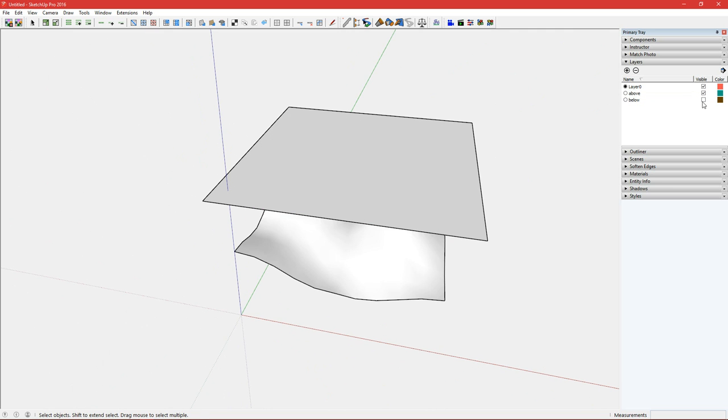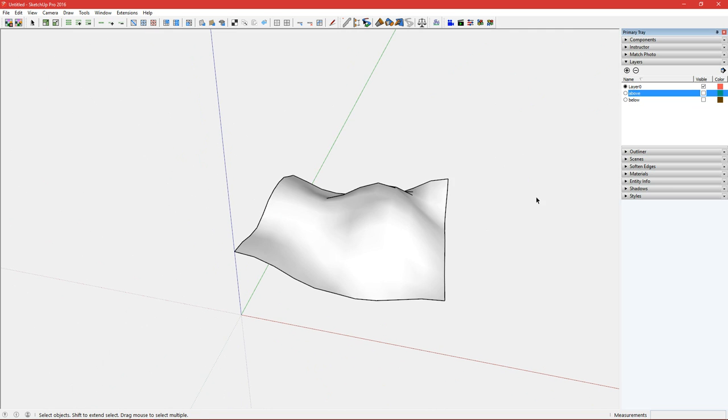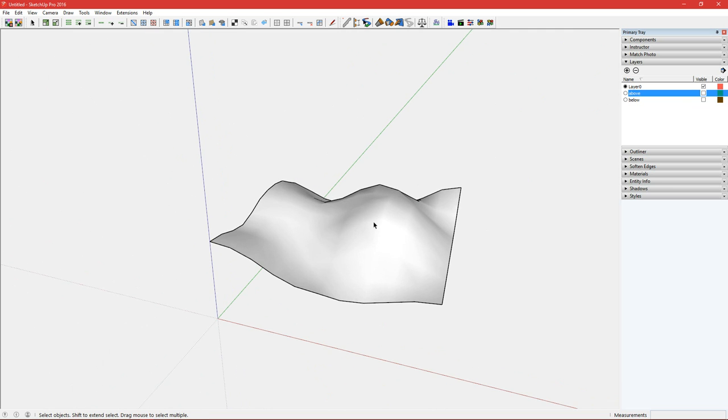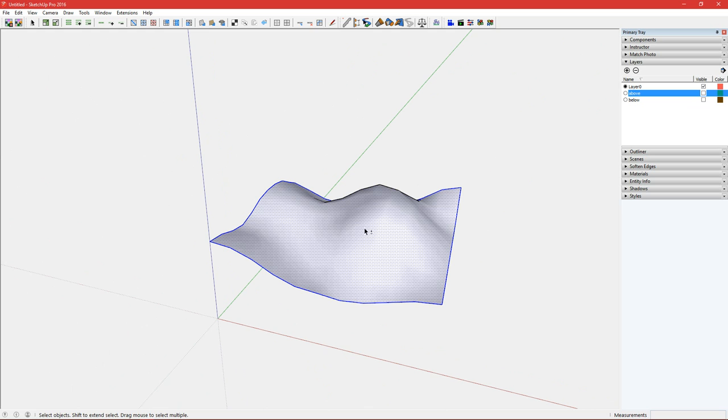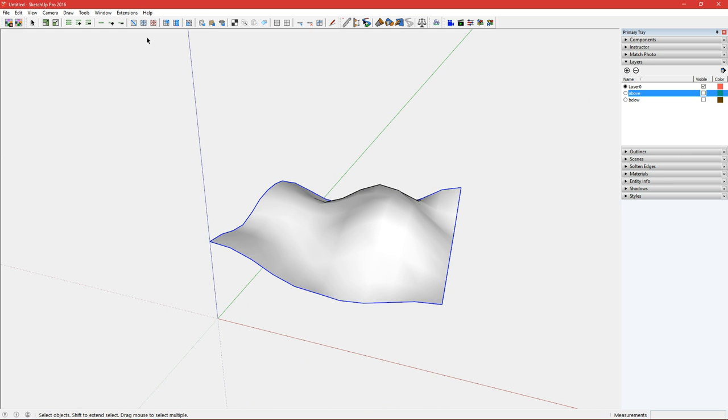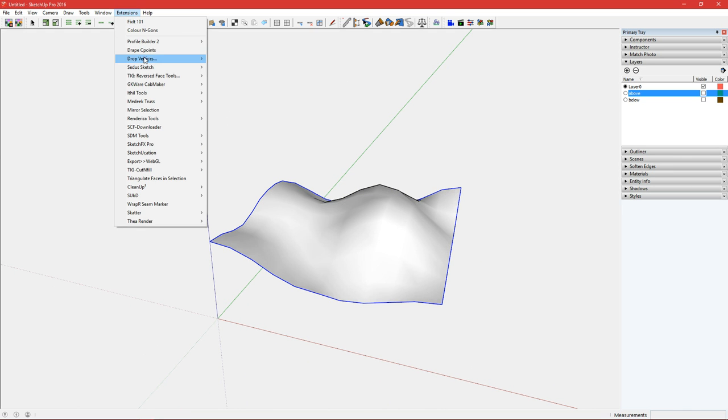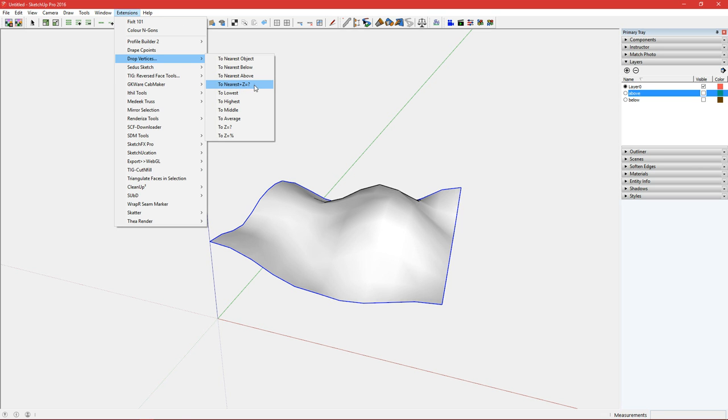Let's undo that now, hide the layer again, double click shift click. So the next option is to nearest positive Z equal to a value.